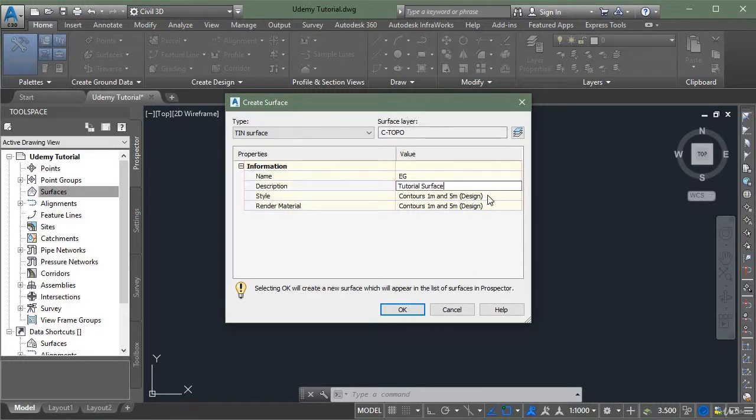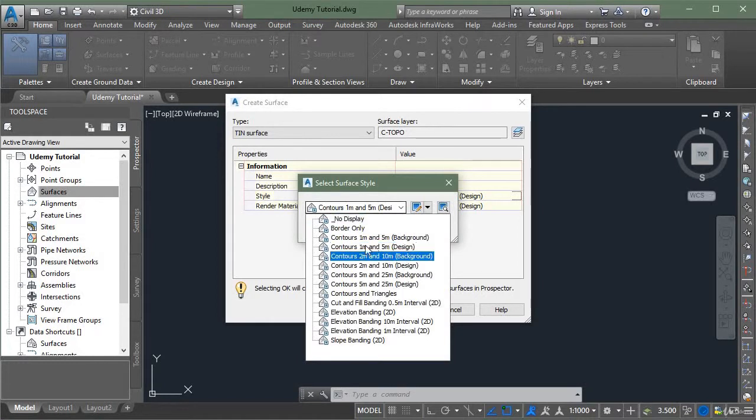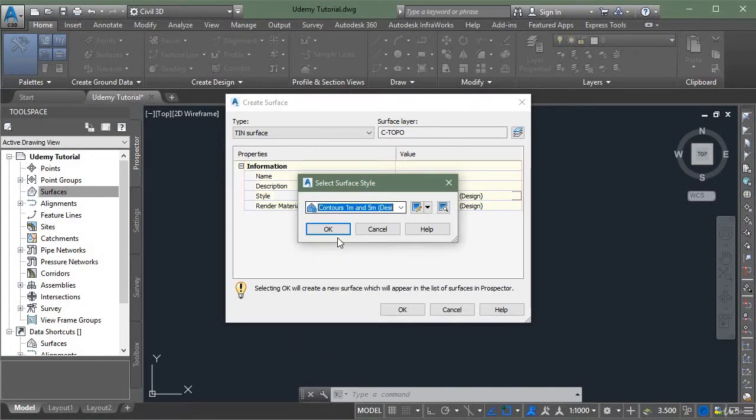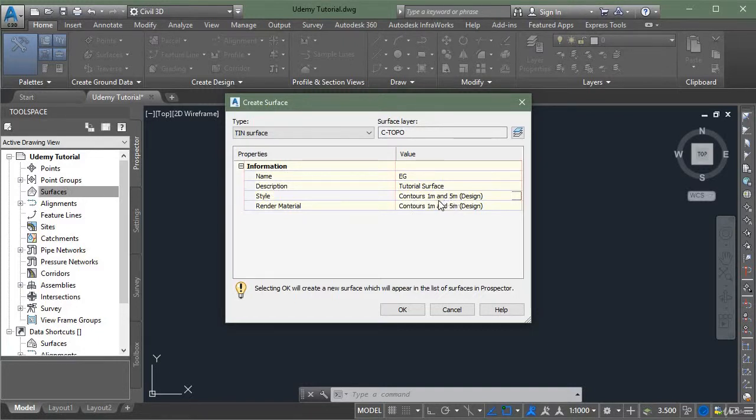Now in the contour styles, you have to select Contours 1 meter and 5 meter design. It means our major contours are at an interval of 5 meters and our minor contours are at an interval of 1 meter.